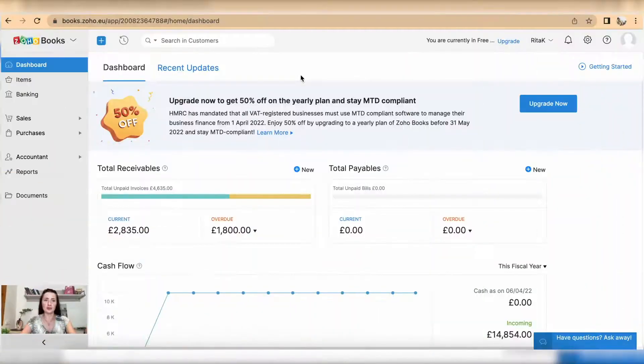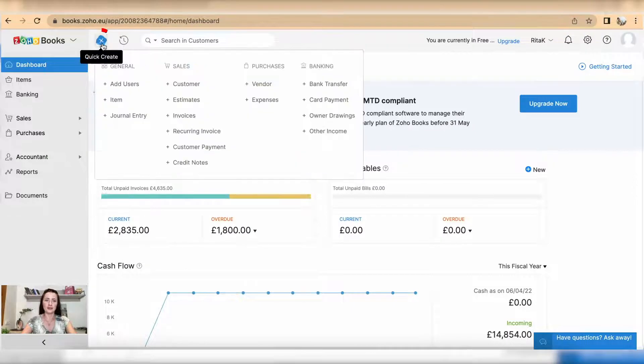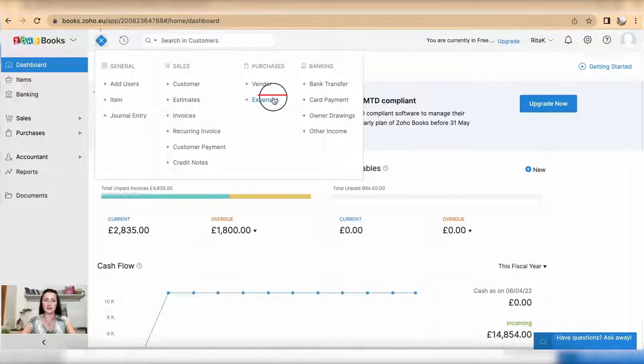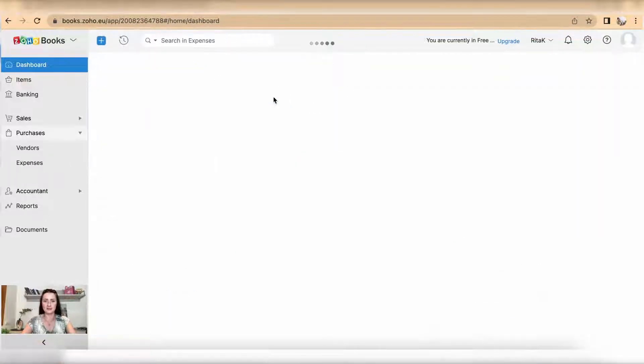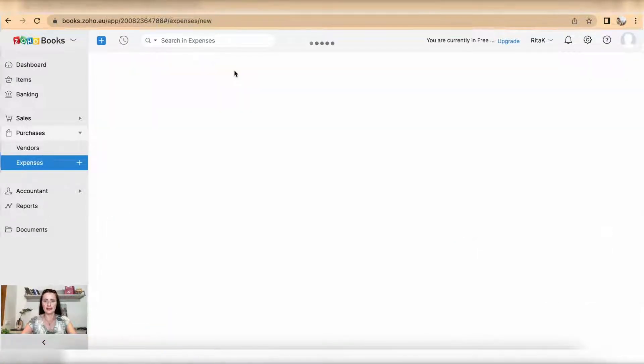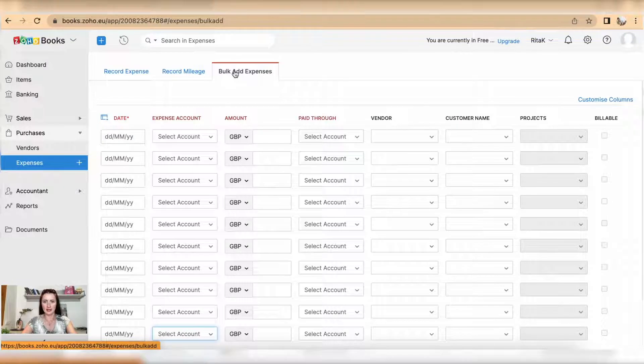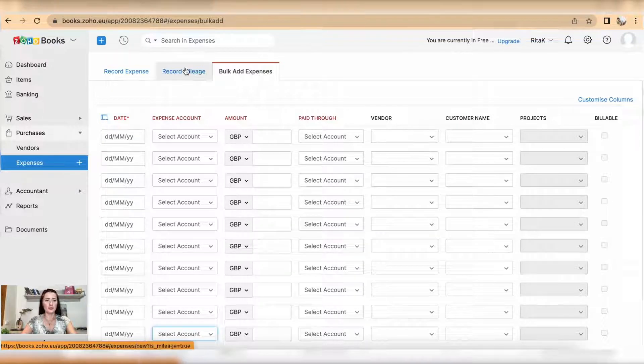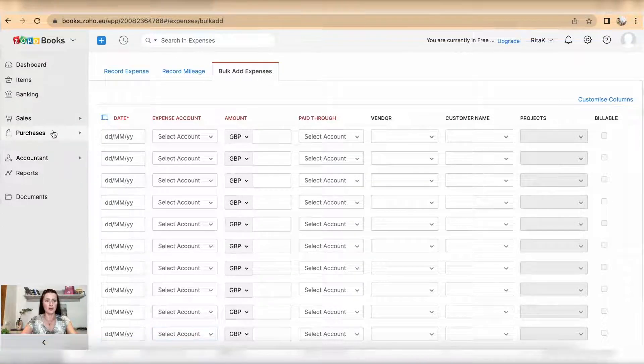Hi guys, I'm Rita. In this episode I will show you how you can record bulk expenses on Zoho Books accounting software. To record a bulk expense, you can go through quick links, click on expenses and go to bulk add expense tab, or you can go through purchases.